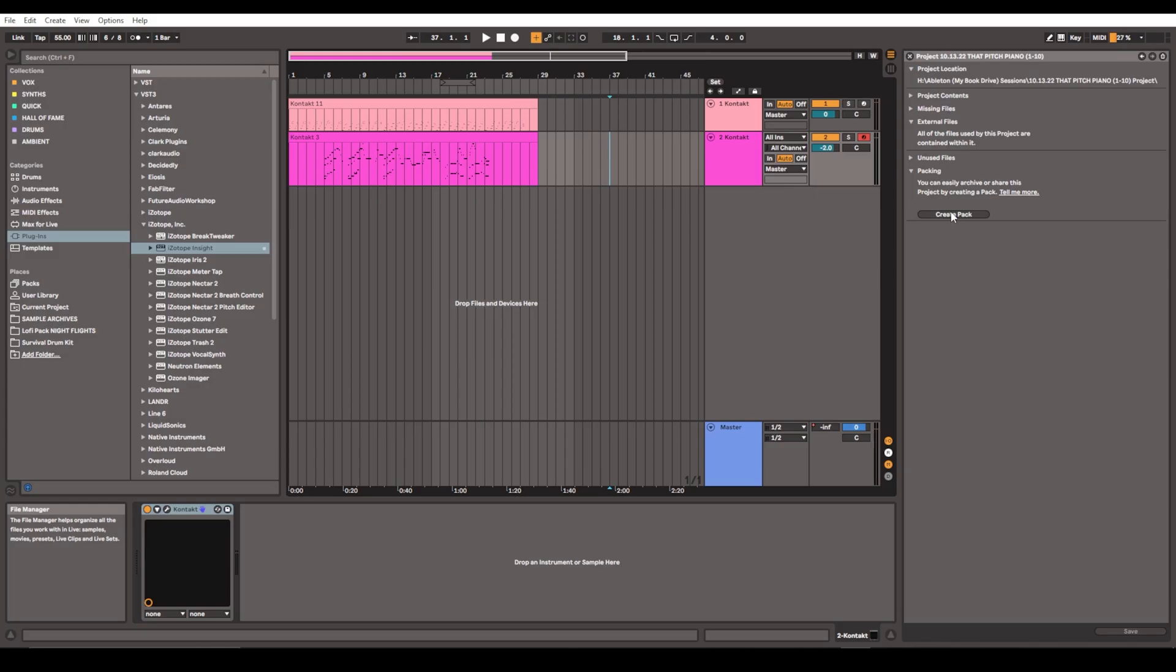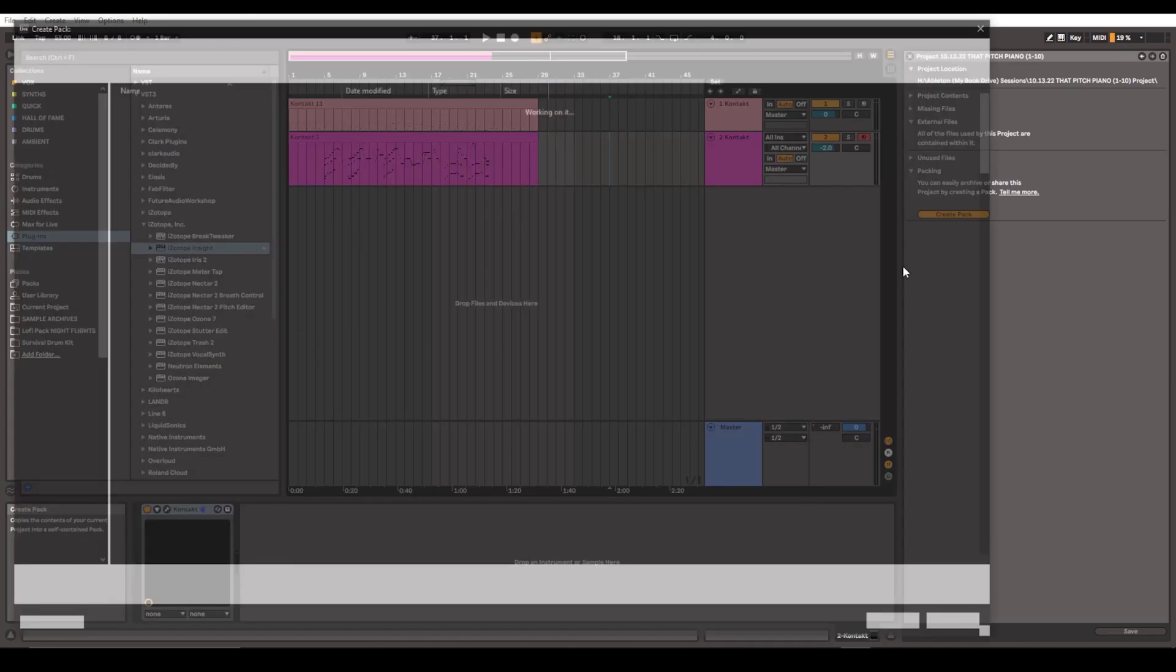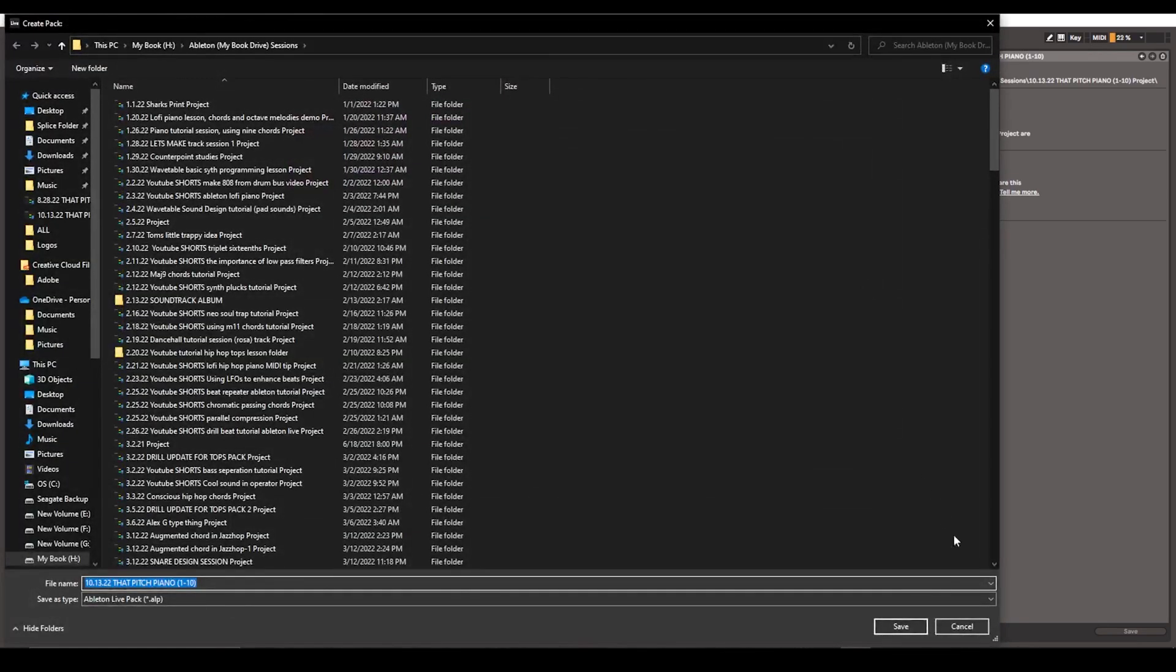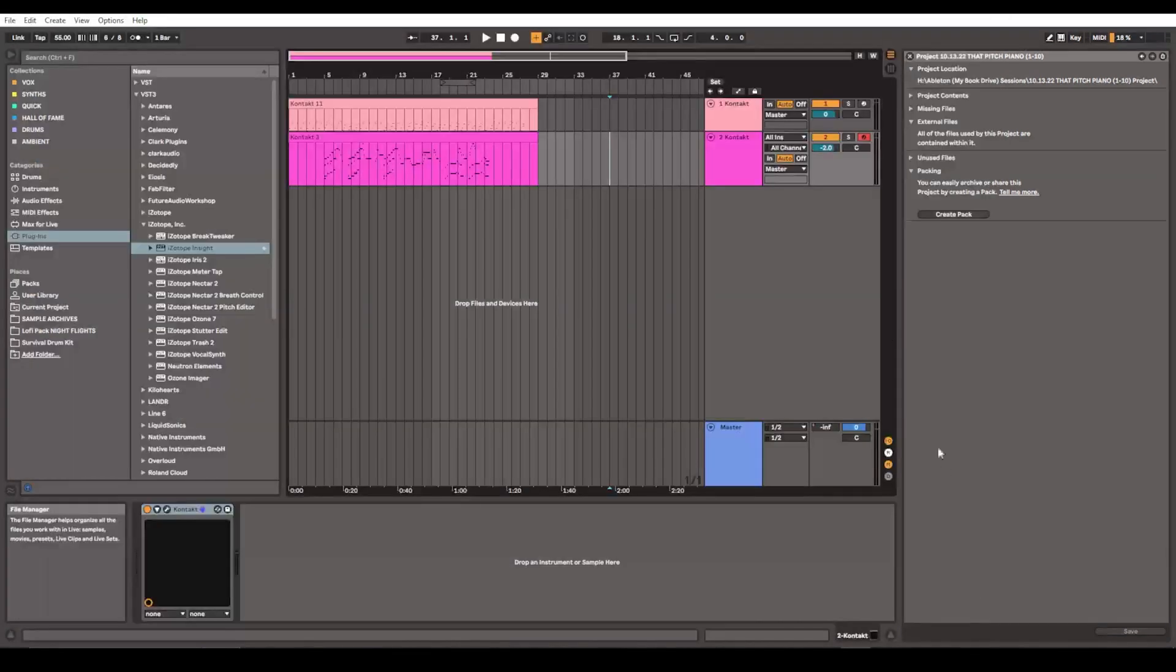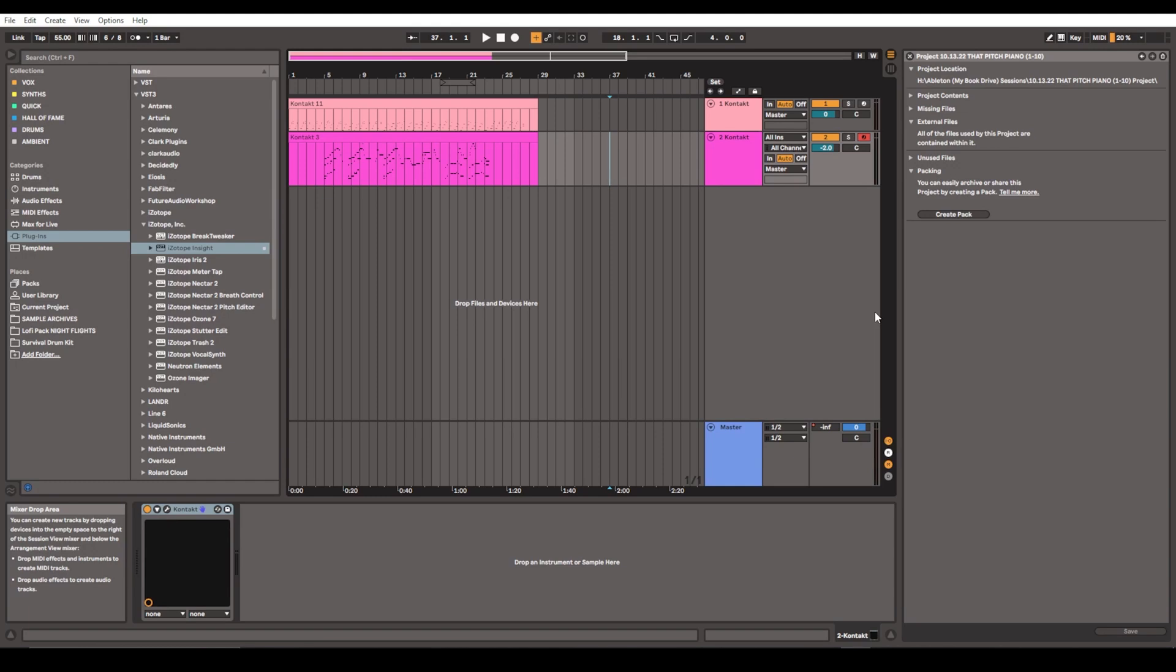Then you just go to Create Pack, and what it's going to ask you to do is save it somewhere. You don't want to save it inside, or it won't allow you to save it inside, the same folder structure of this Ableton set. So you're going to save it outside that—save it on your desktop, on another hard drive, just somewhere else on your computer. And then that should be it.